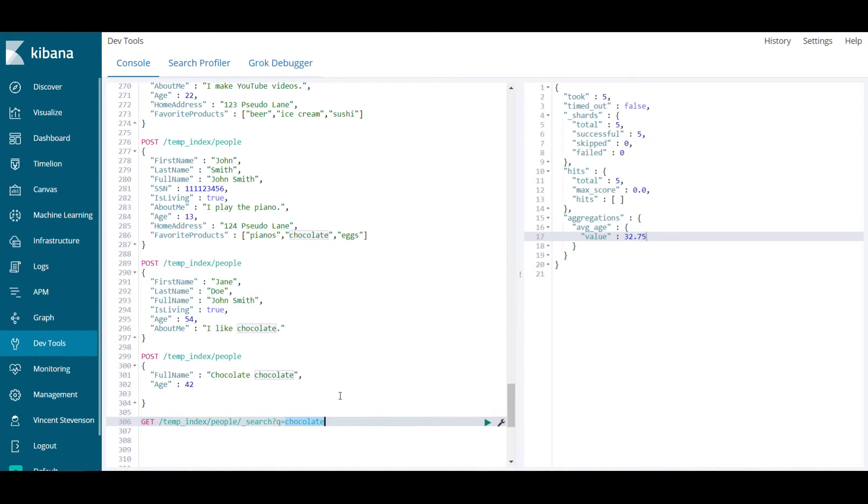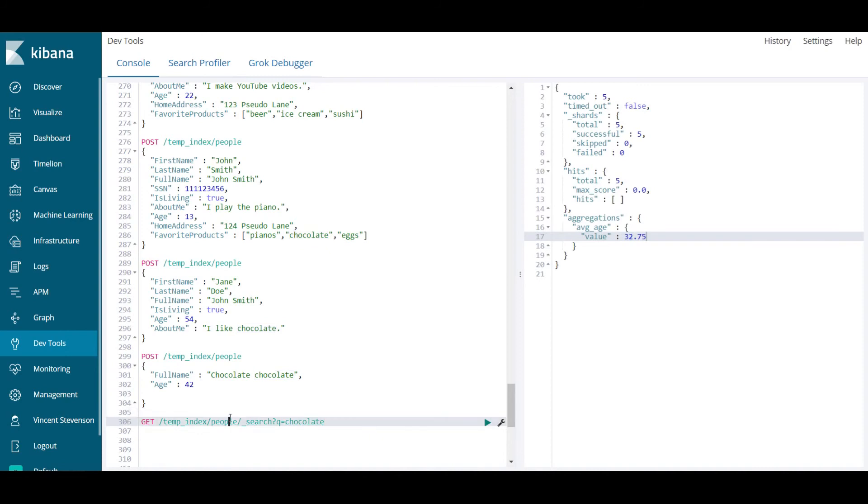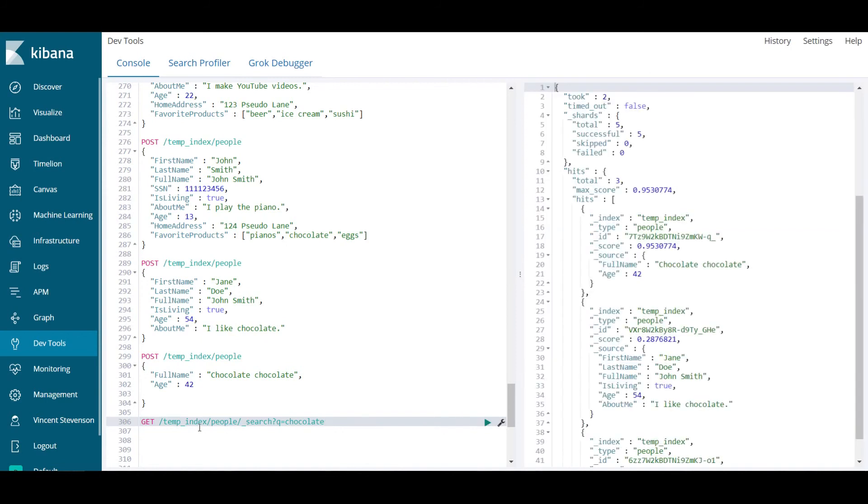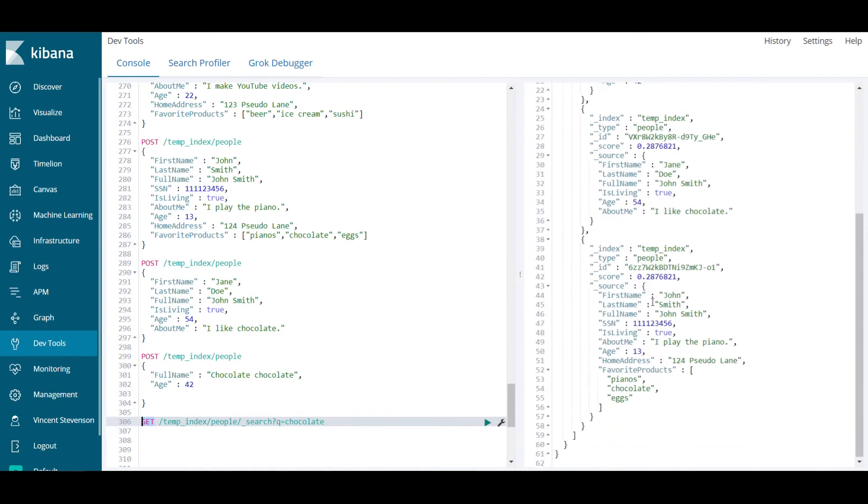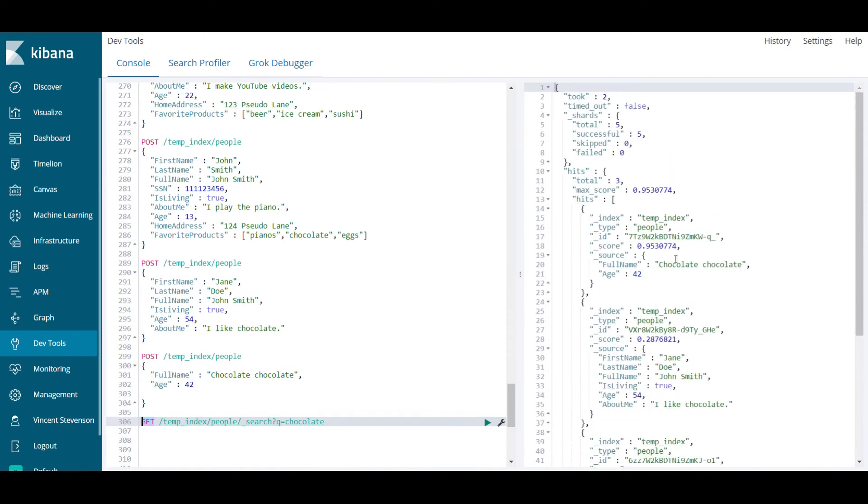It means intuitively that the document is probably more relevant about chocolate than something in which you have a really long document and chocolate is almost never mentioned. When I run this JSON query using the get verb, what I find is that I have three indices and they're ranked differently. They're ranked by this score parameter here.